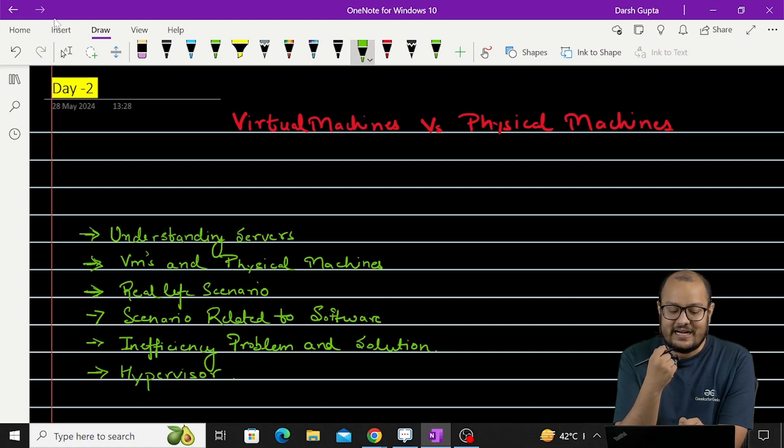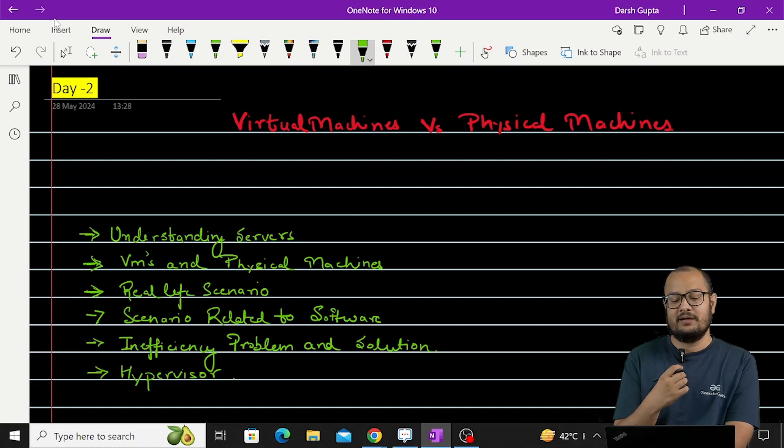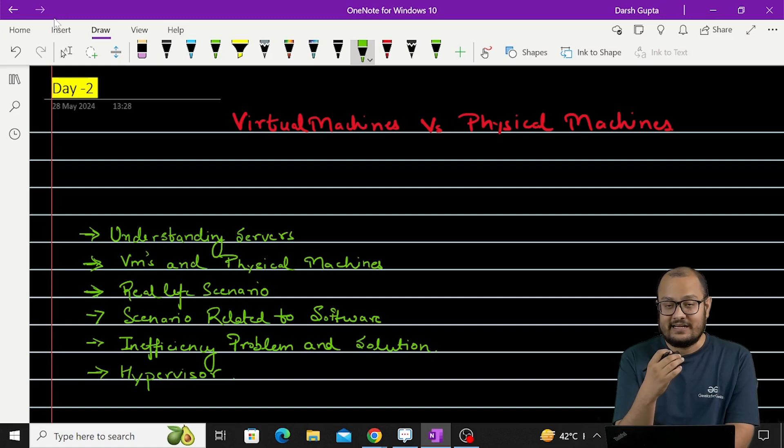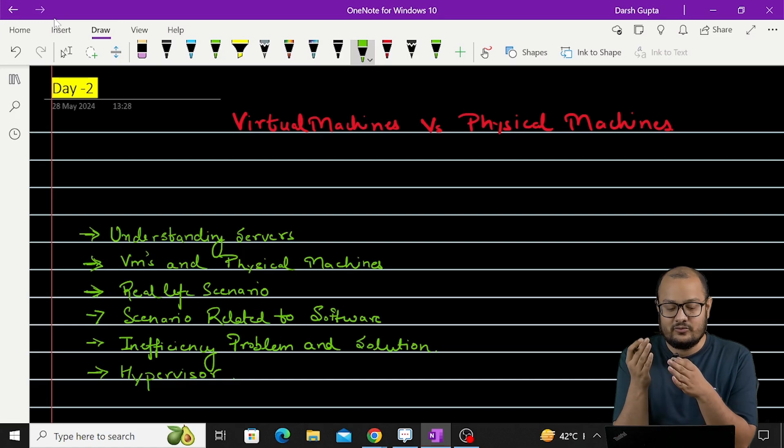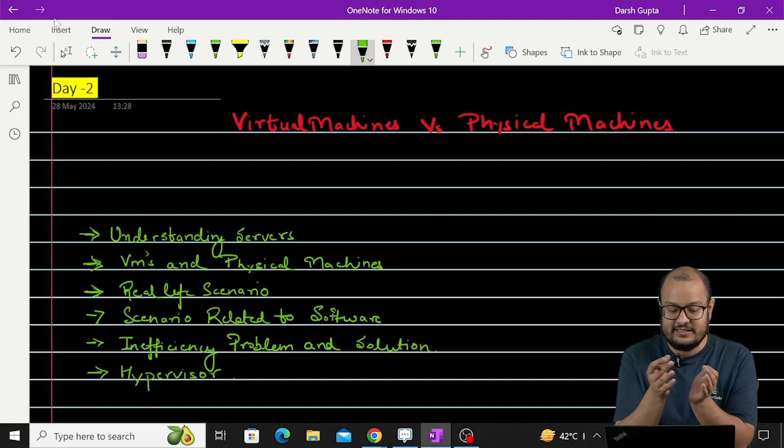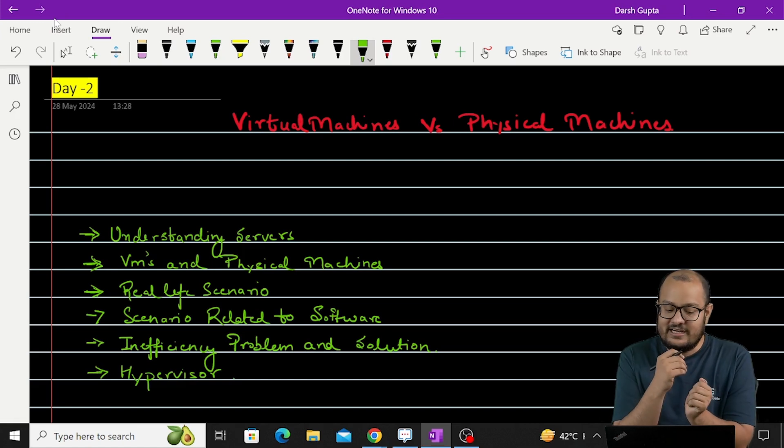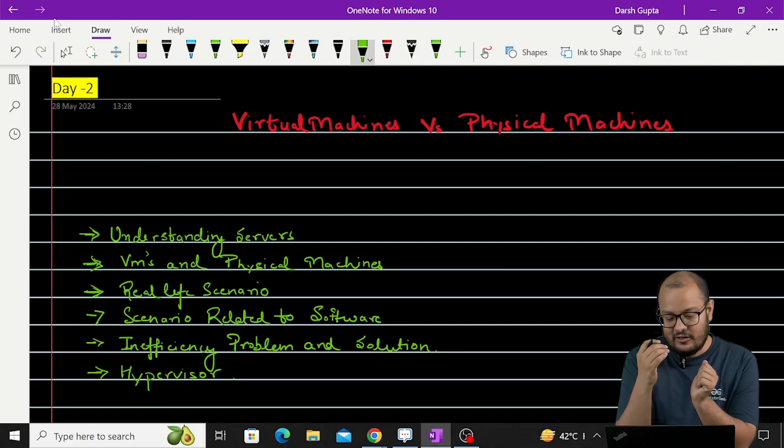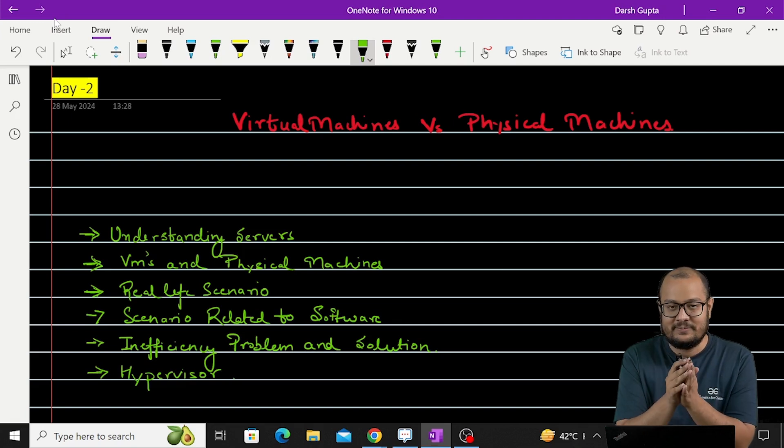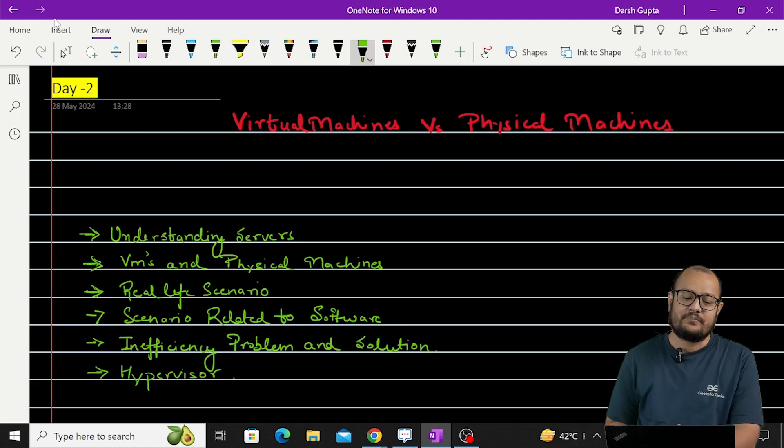Then we'll understand what's the problem in physical machines that we need to reach to virtual machines - that is the inefficiency problem. Then we'll understand the most important part of all this: the hypervisor. So without wasting any time, let's start the video.